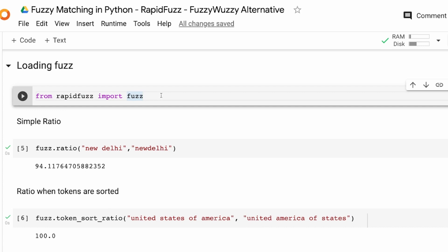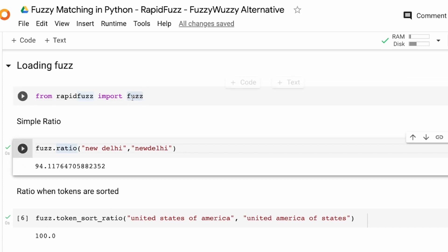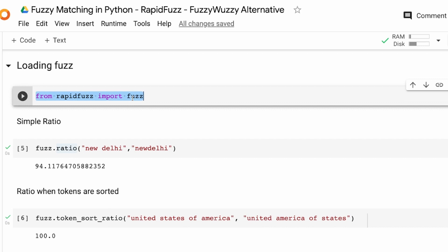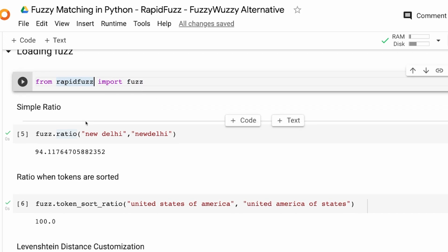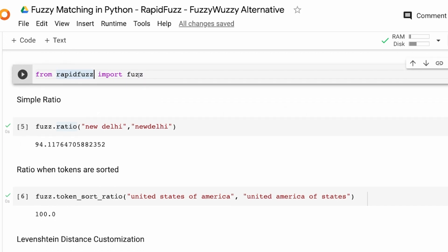After you import fuzz, you can calculate the simple distance between two strings using fuzz.ratio. You can either import it like this, or you can import rapid_fuzz.fuzz — it's up to you however you want to do it.